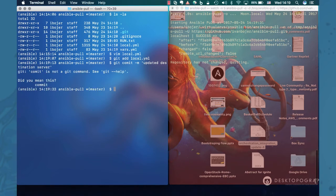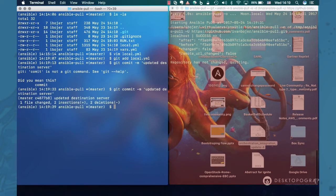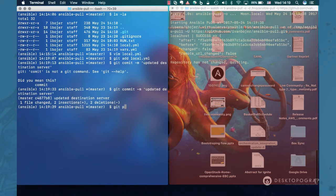We're going to update the destination server host. Okay and we're going to push this rule to our repository.